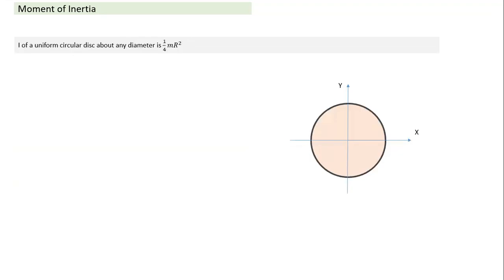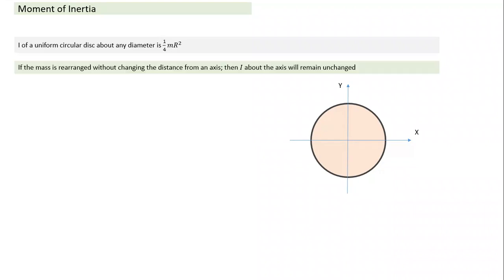A disc can be thought of as several concentric rings. Integrating over them gives moment of inertia of a disc about its axis (z-axis) = M·r²/2. Key formulas to remember: moment of inertia of a uniform circular disc about any diameter = M·r²/4, and about its own axis (z-axis) = M·r²/2.